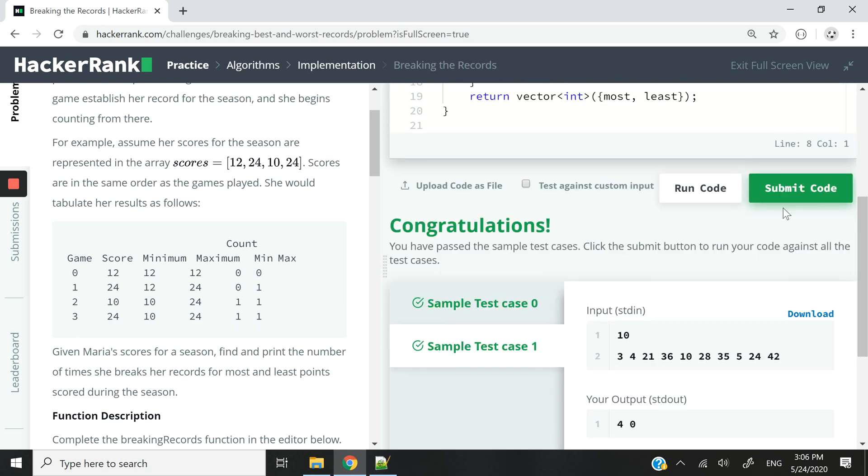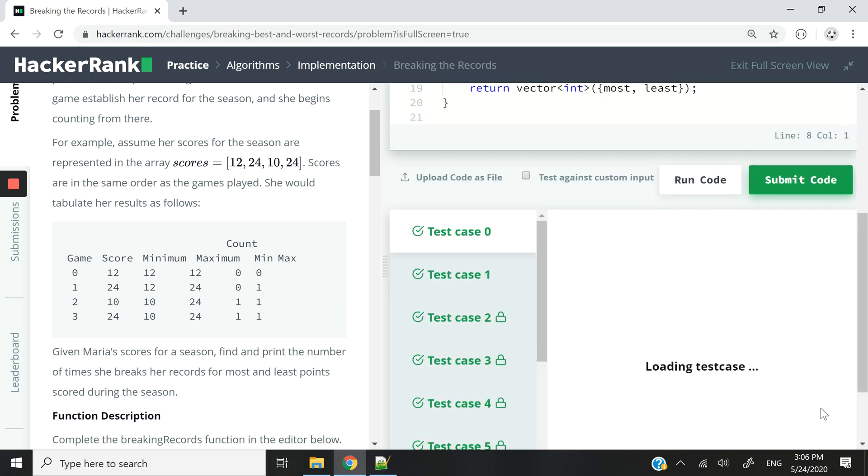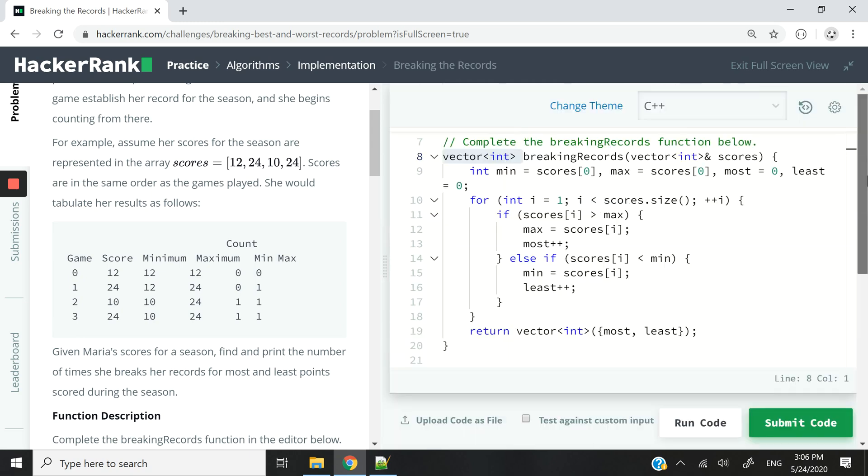So we pass test case 0 and also test case 1. Let's submit this code now. And we've also passed all the test cases.